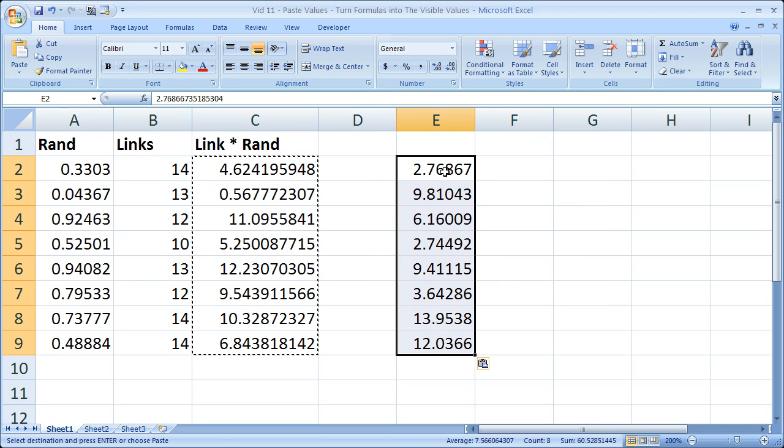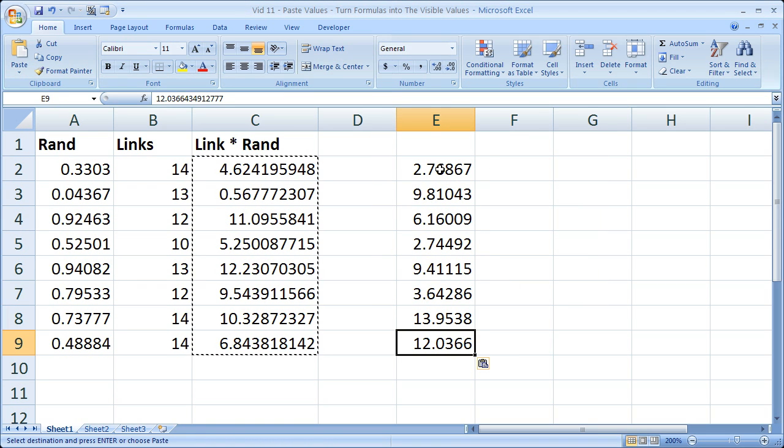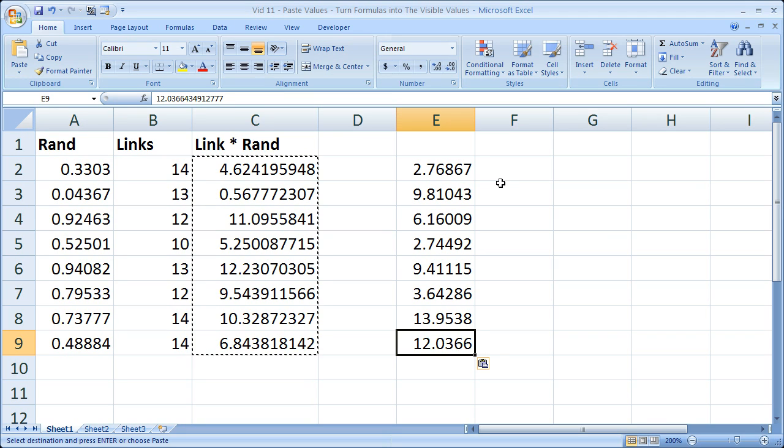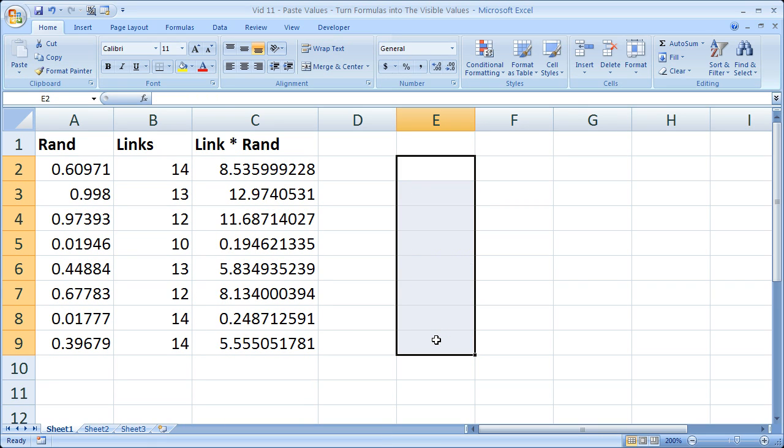And you can see that we have pasted all of the values here. Now they're not the same as these right now, because as soon as we did that, the Rand function updated. But that is essentially what I did just with keyboard shortcuts.